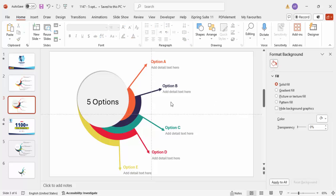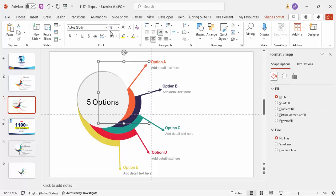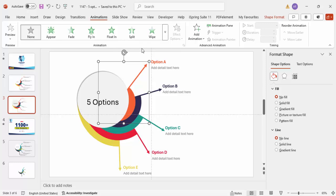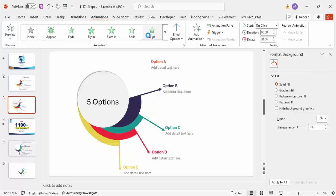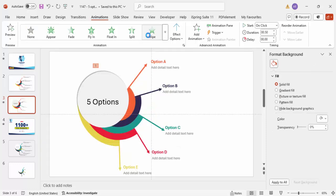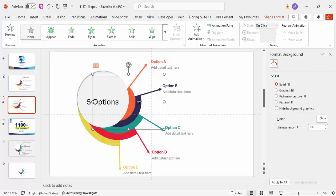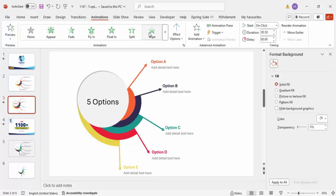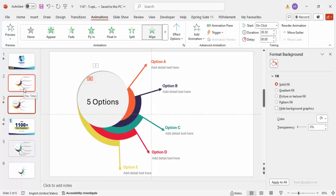If you want to add basic animation effects, go to the Animations tab. For example, apply a Wipe effect to each element so they appear one by one. Depending on your taste or requirements, you can apply any animation you like.